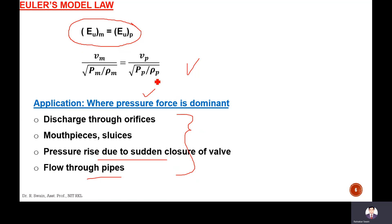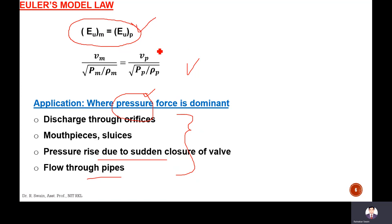We cannot make all dimensionless numbers — Reynolds number, Froude's number, Mach's number, Weber's number — the same between model and prototype. Only the dominant force matters. Since pressure force is dominant in these cases, only Euler's number needs to be made equal between model and prototype. That model is then said to follow Euler's model law.